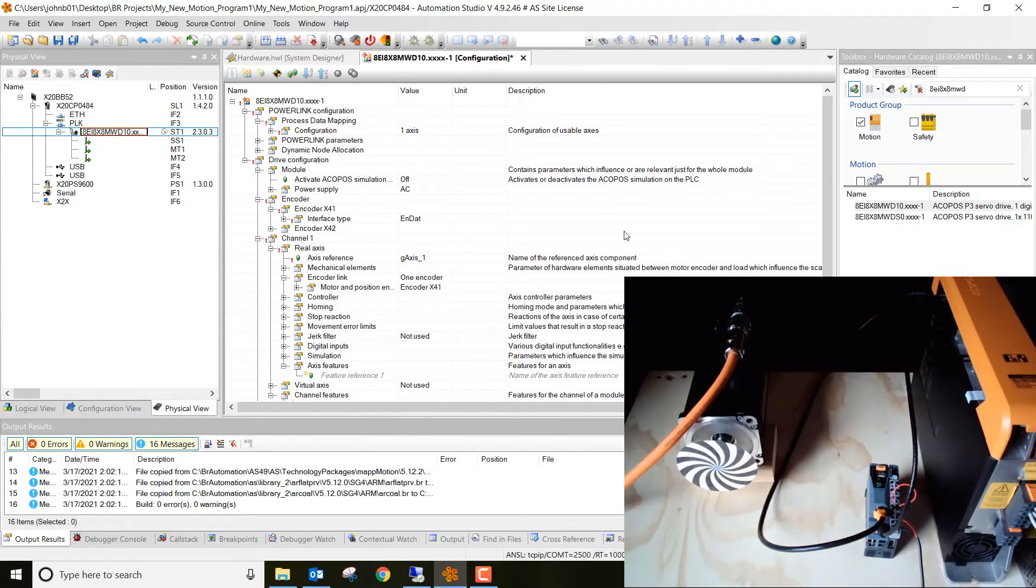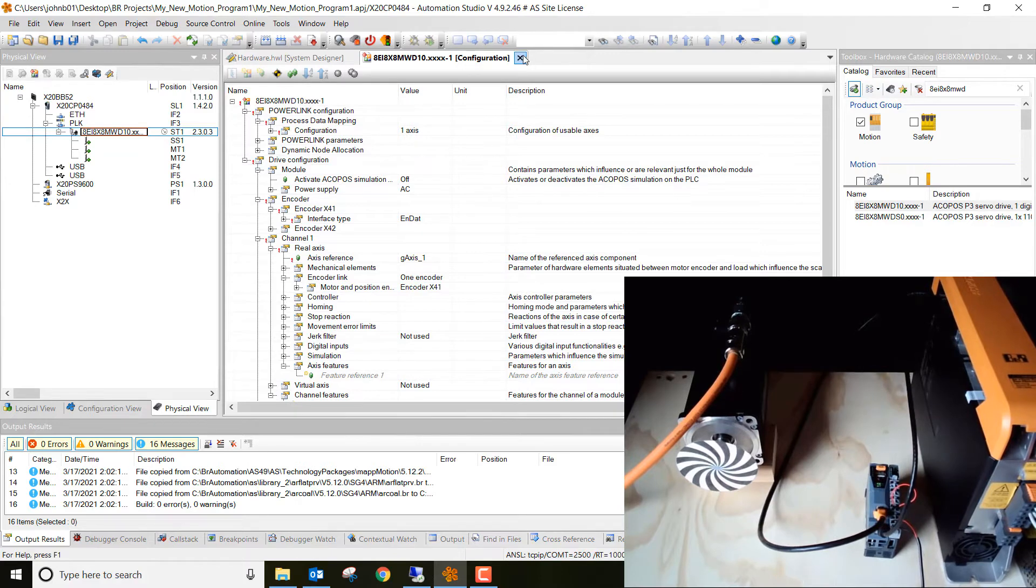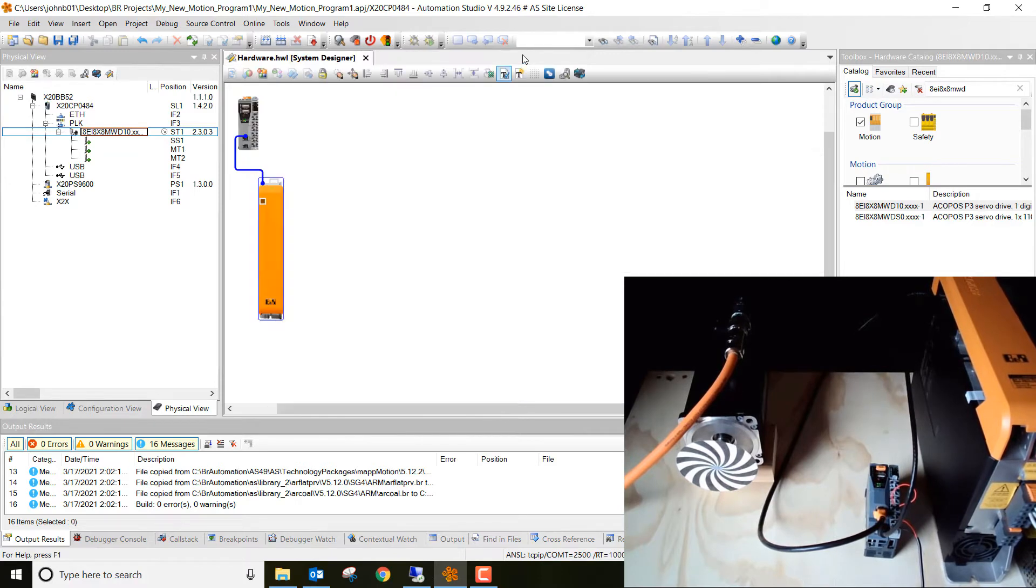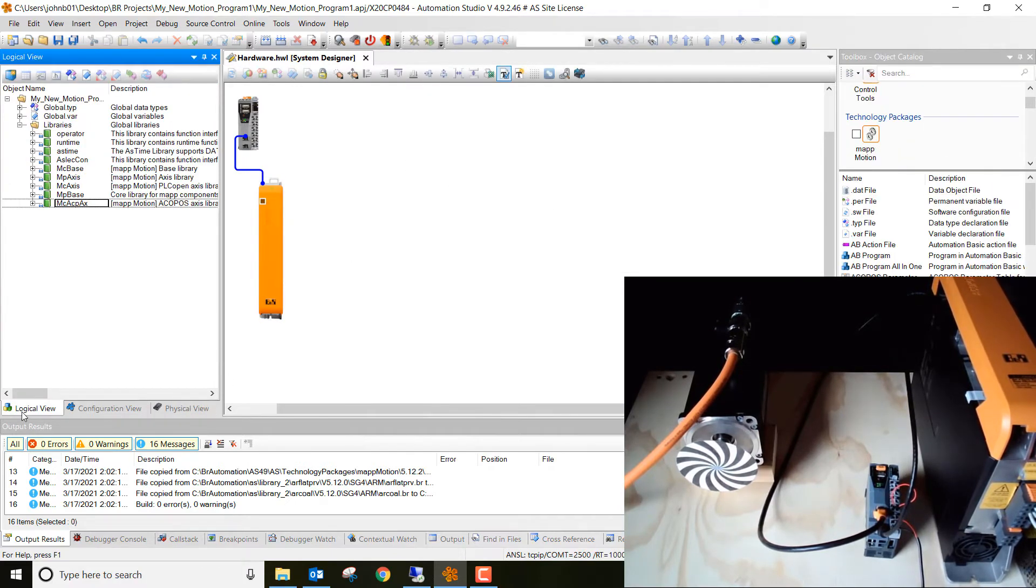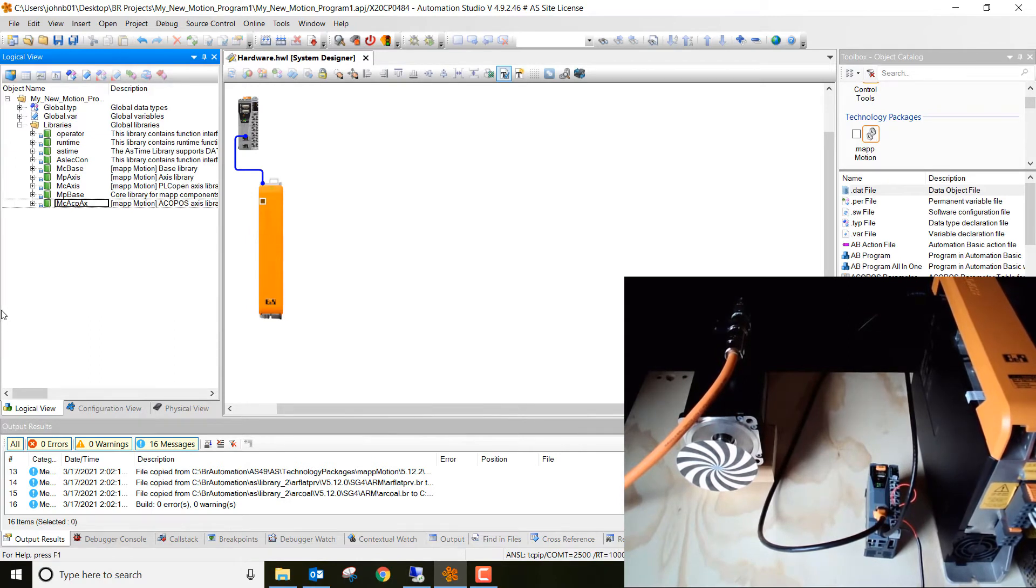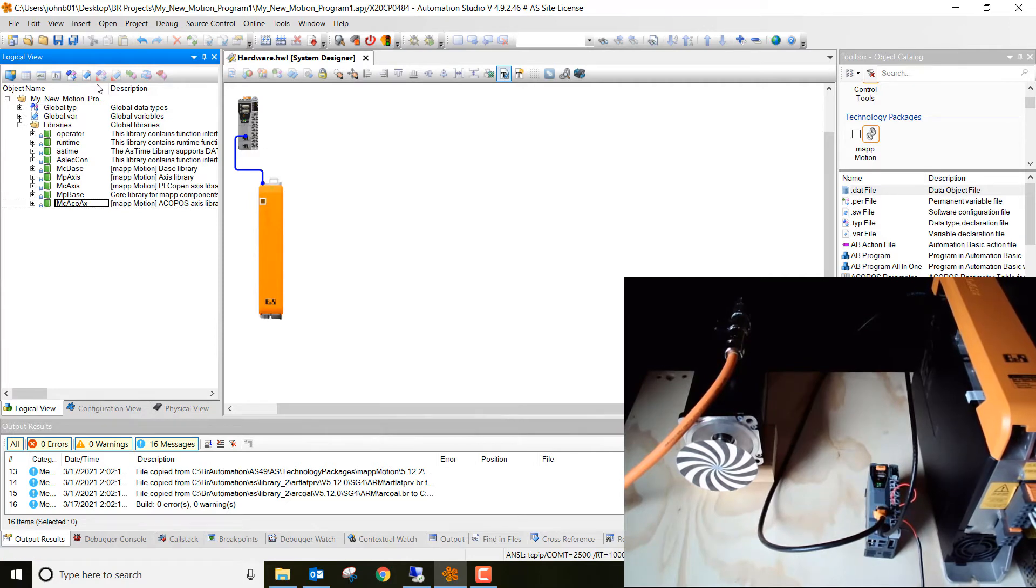All right, once we've done those changes to this configuration view, go ahead and hit save all and then close right out of there. Next thing we want to do is we want to go and we want to add a structured text program. This is the best practice. This is what is recommended. And we're actually going to copy something from the help file for the structured text program.